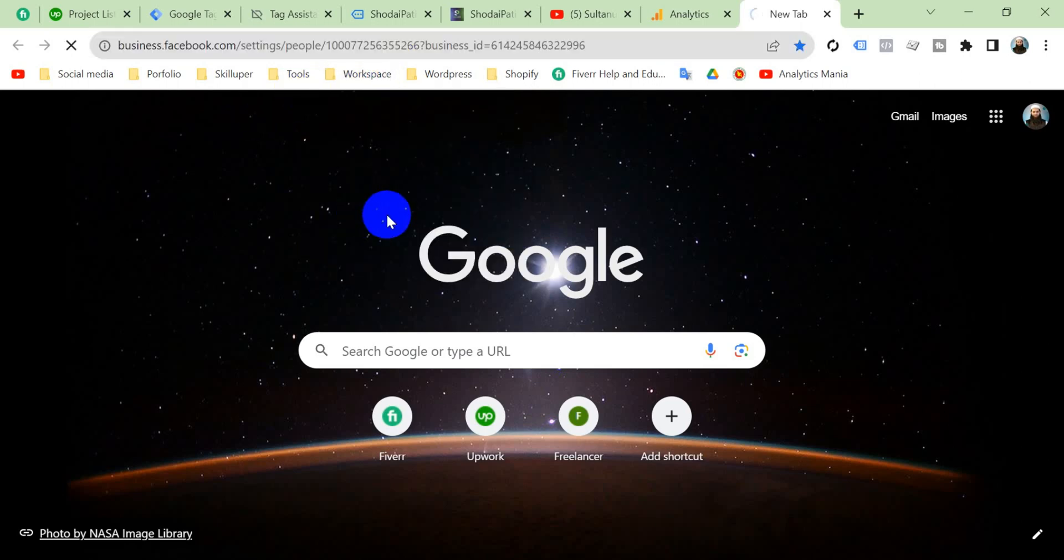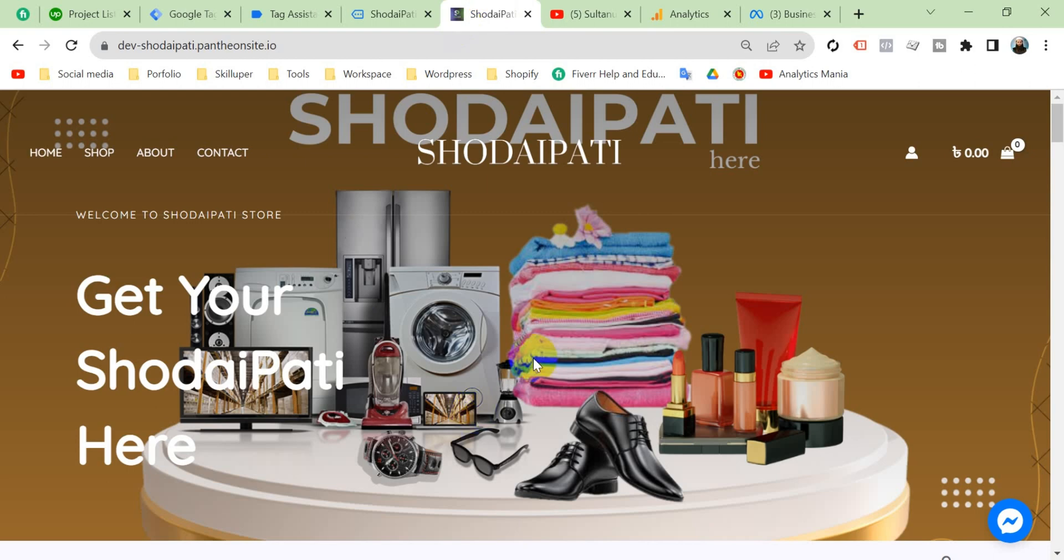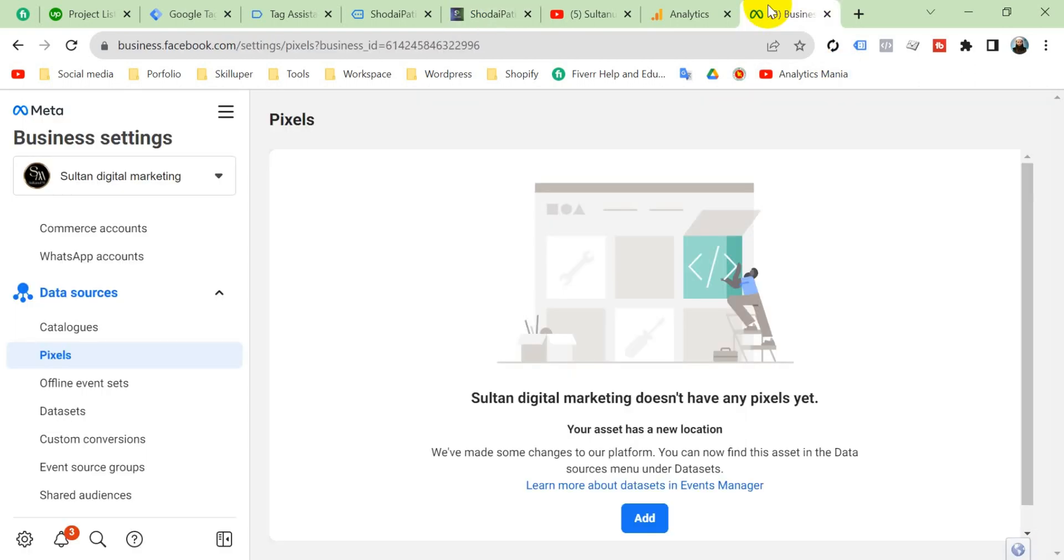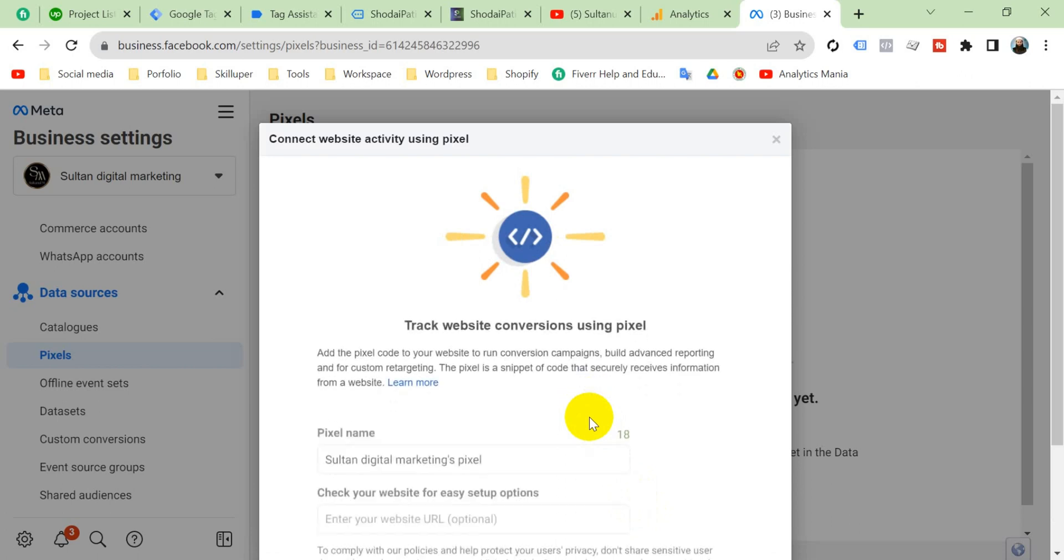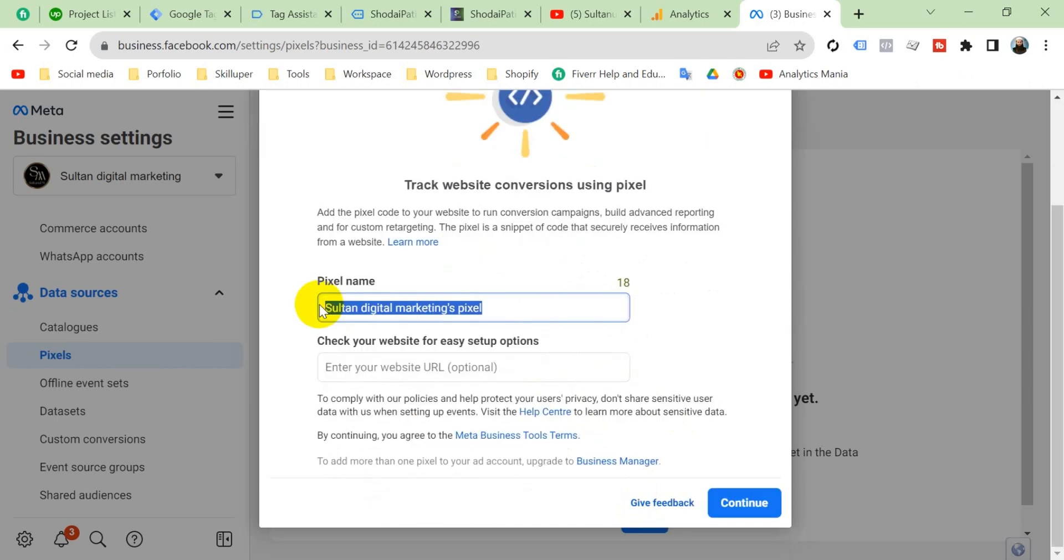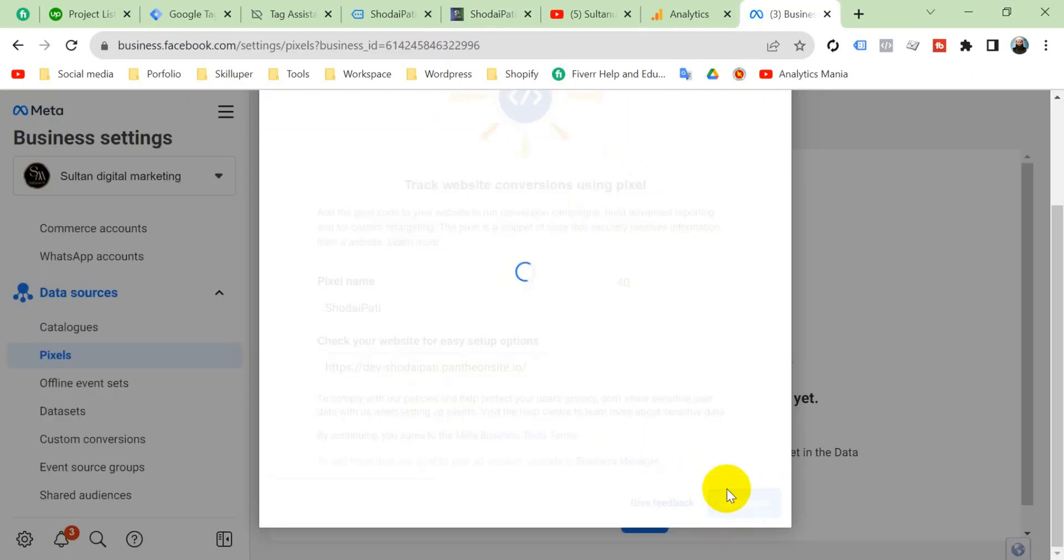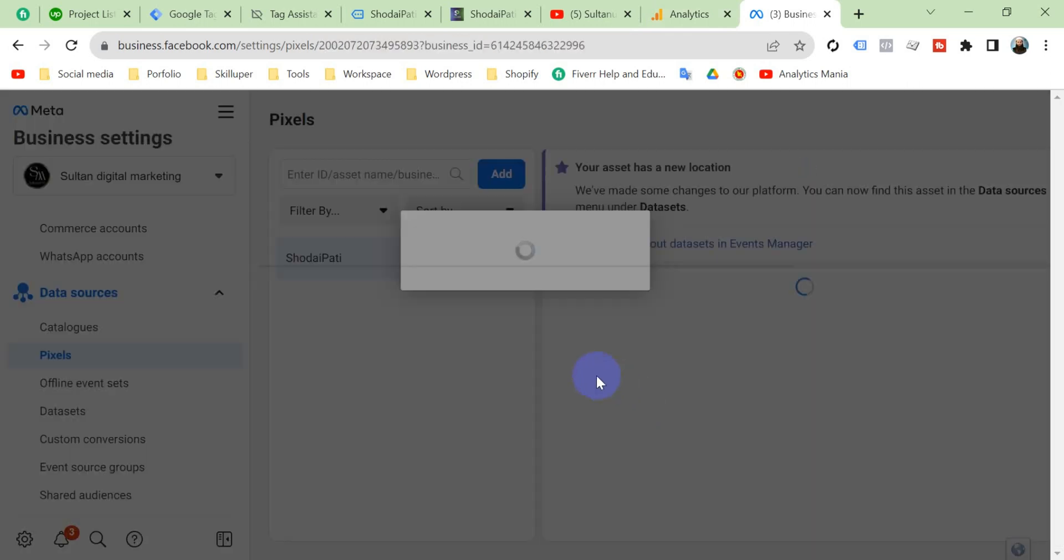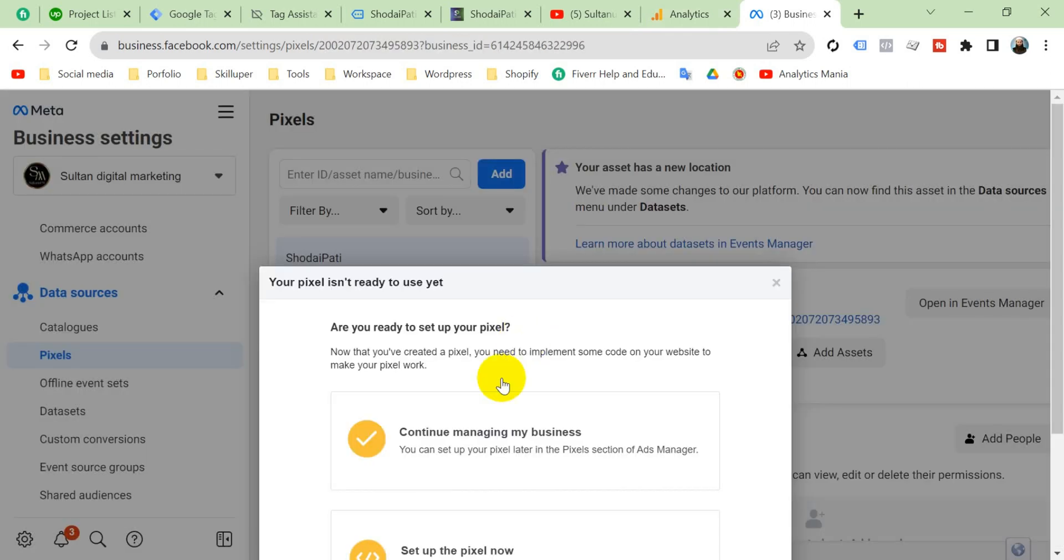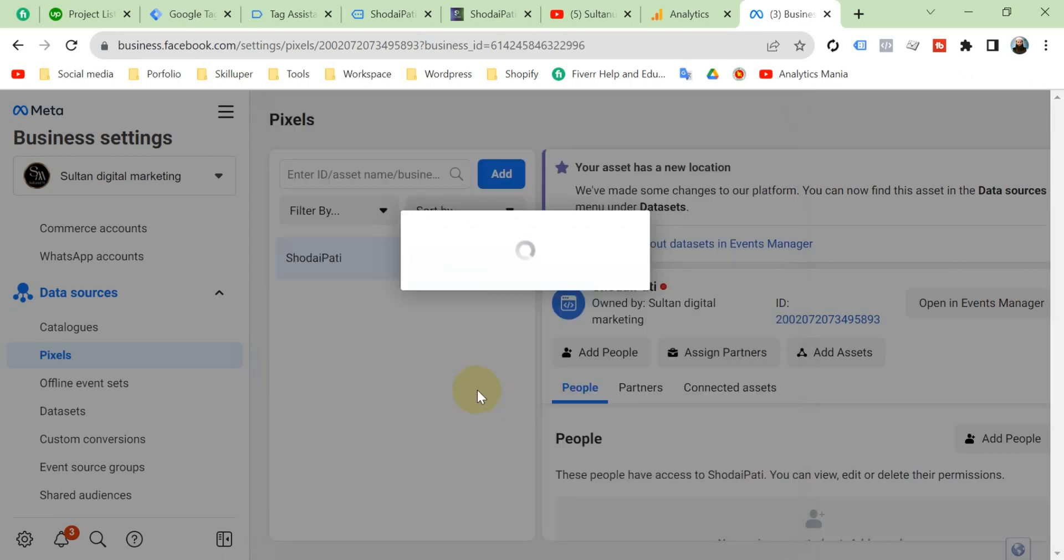Go to Facebook Business Manager. For this website I am going to create a pixel. I'm going to name it according to our website and put here your website URL and continue. Set up pixel now.